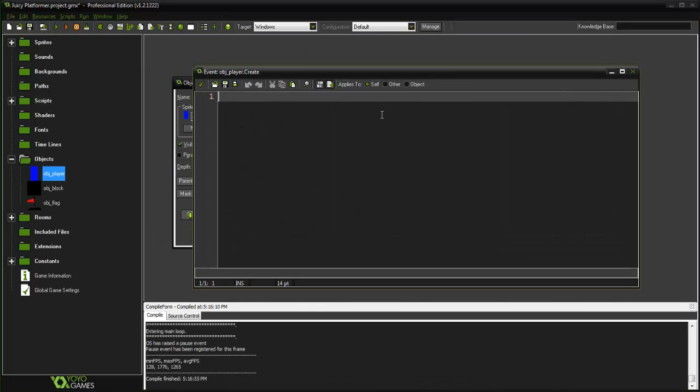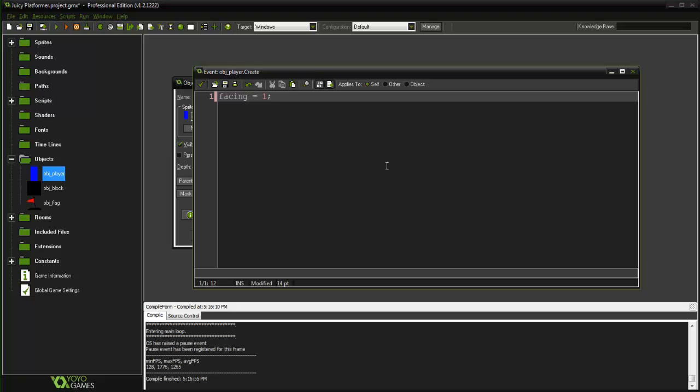So go ahead and put some code. First variable is going to be facing and this equals 1. And we are basically going to judge facing as which direction our player is looking towards, so if you last hit the right key he is going to be, the player would be looking to the right, last left key the player would be looking to the left.